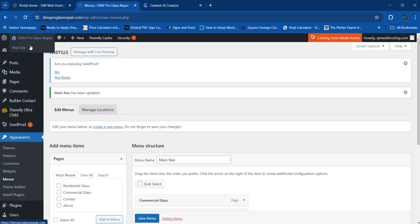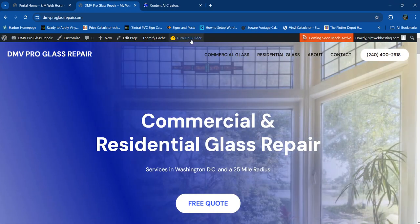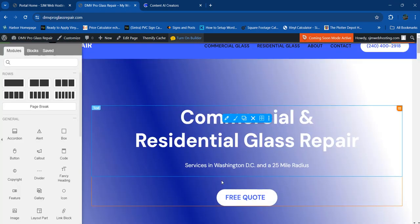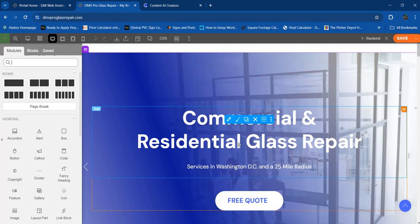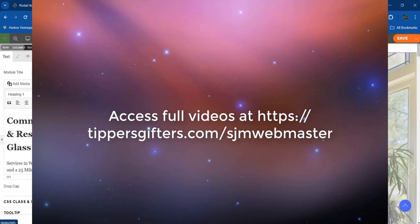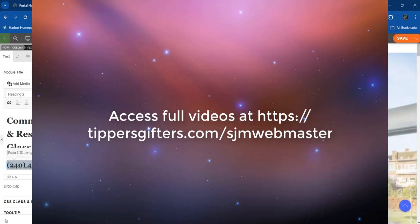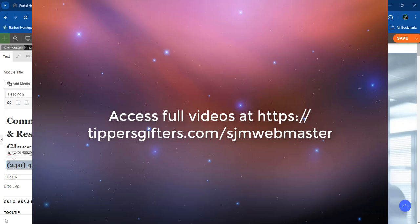If you click it, it's going to go through as a call. Now let's put the phone number on the front page too — edit this section. We're going to put the phone number here as an H2 heading: 240. We can also make it a hyperlink — remove the special characters. See how easy it is.